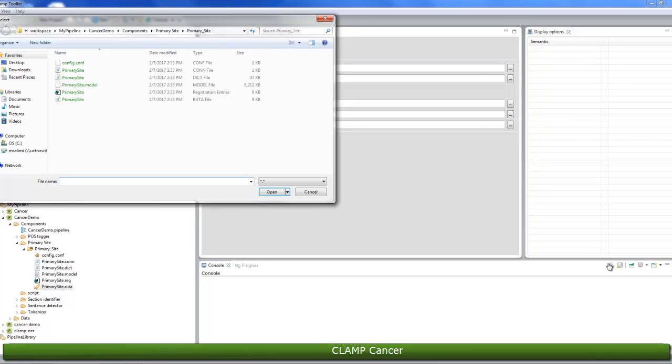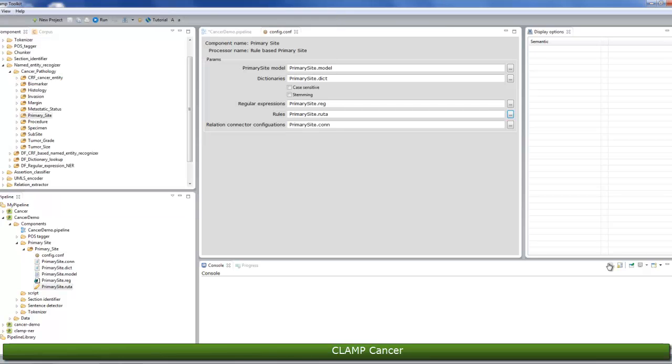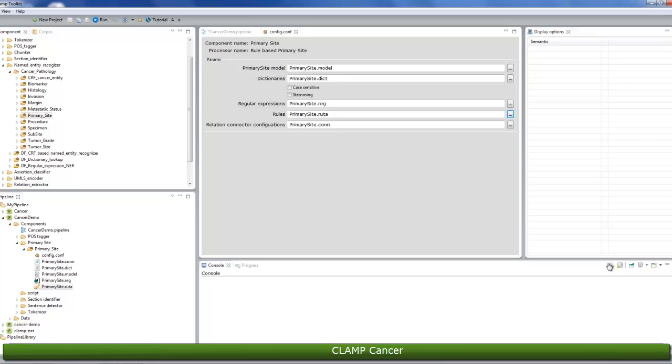The relation connector assigns a relationship type to a set of related concepts. For example, rules can be defined to create a relationship between histology and grade. In this example, the connector would assign a has-grade relation type to histology. Similar to other modules, you can either edit or replace the current file.